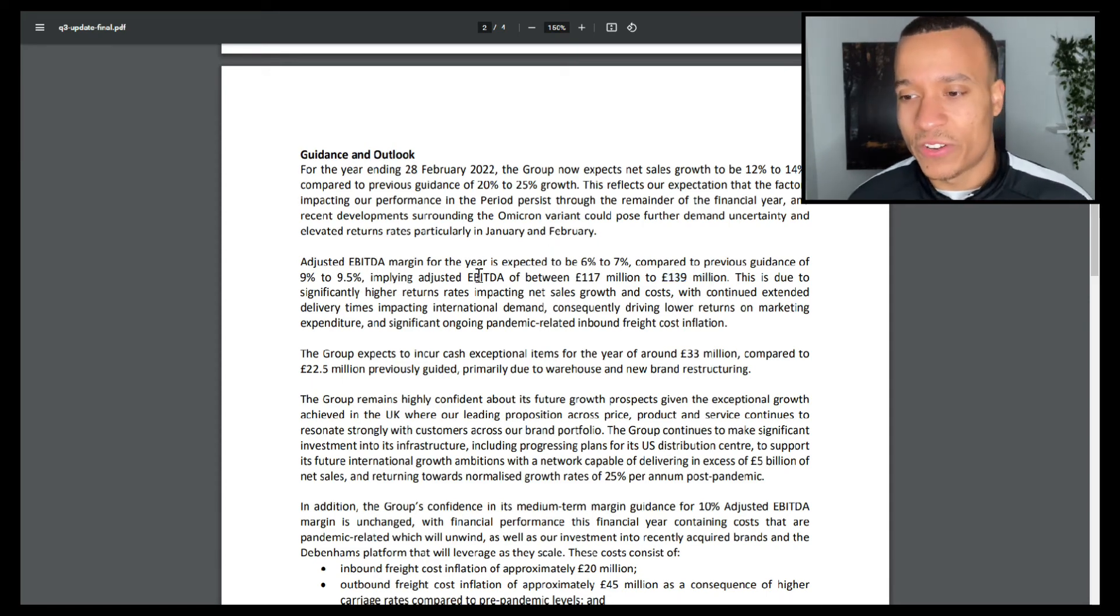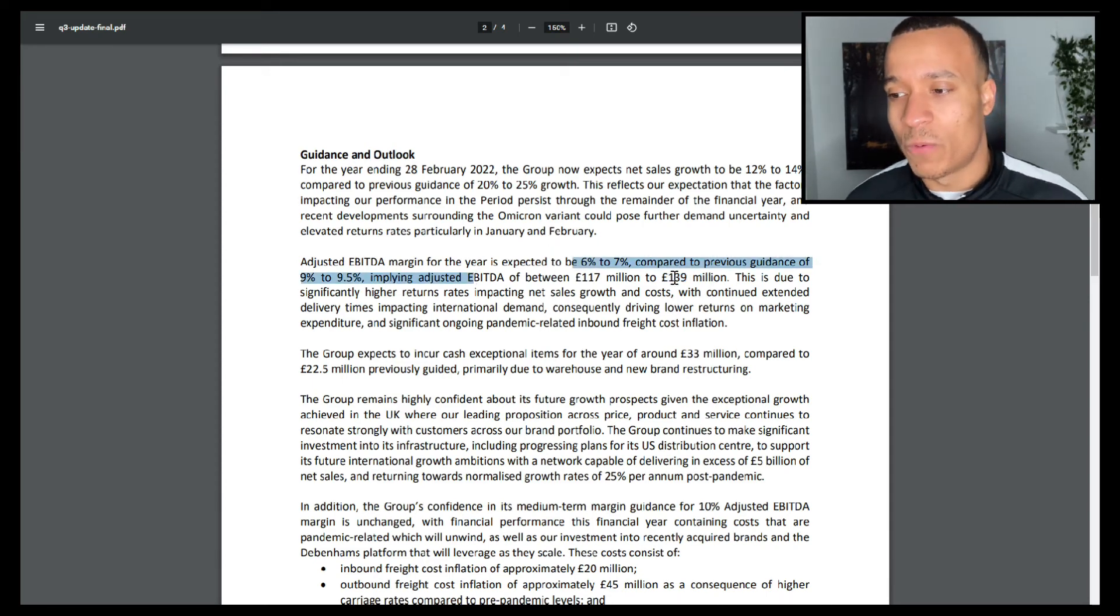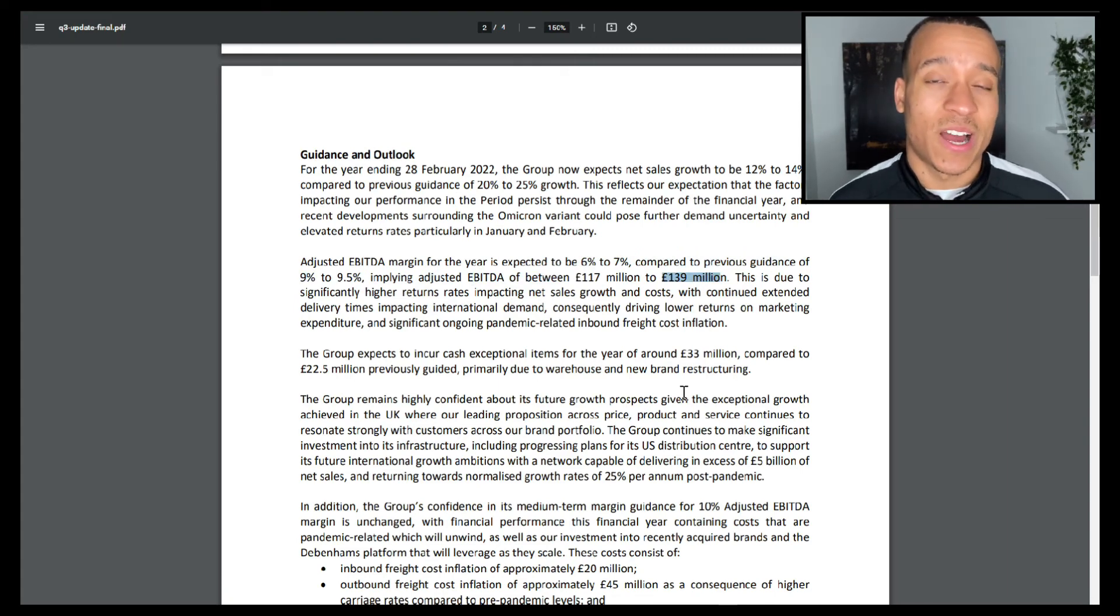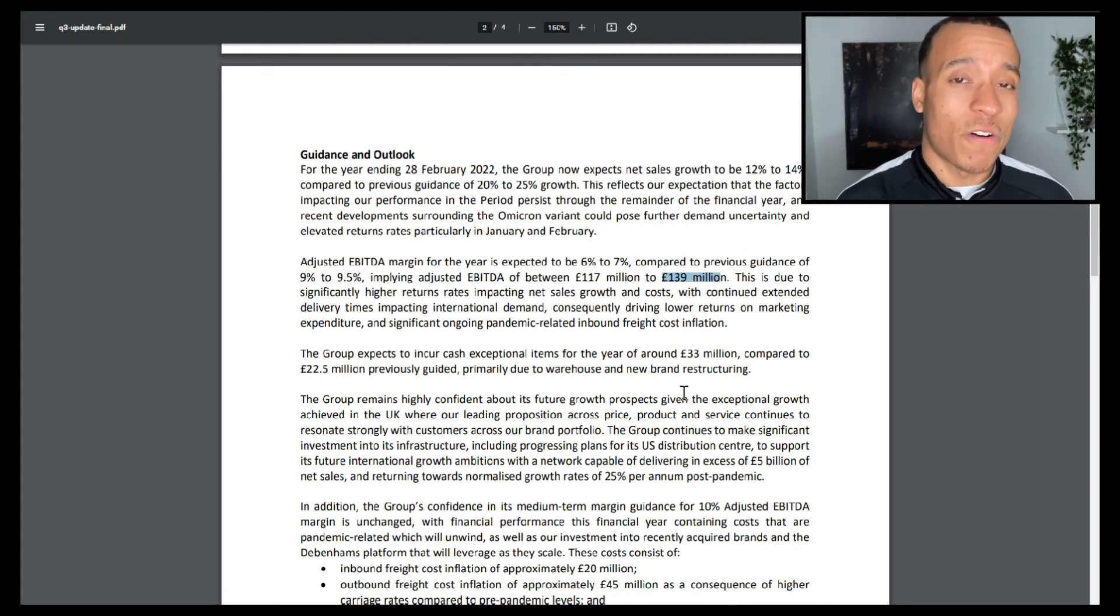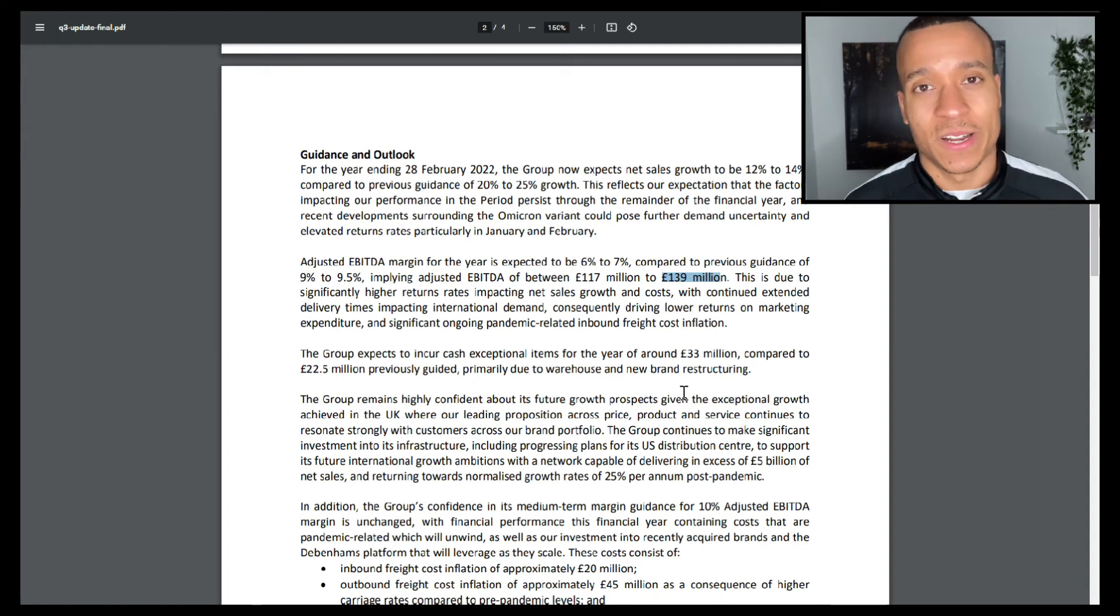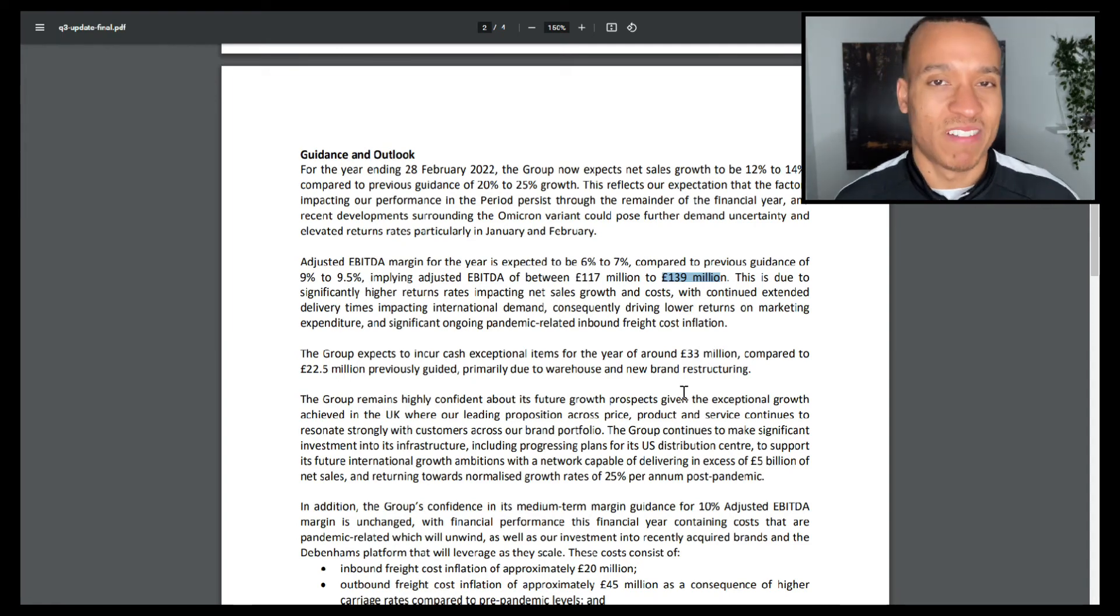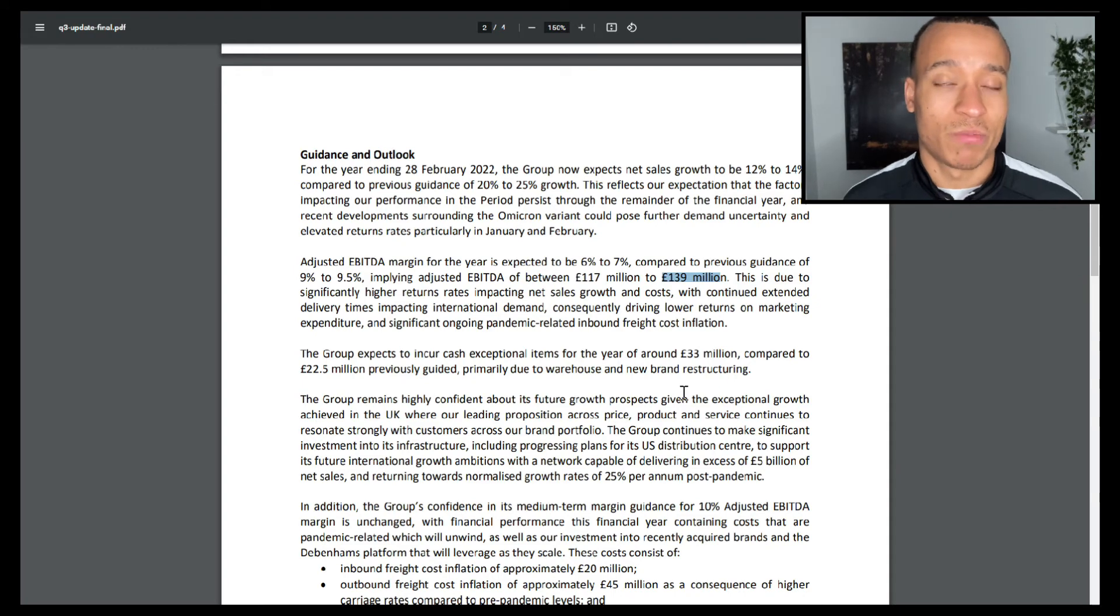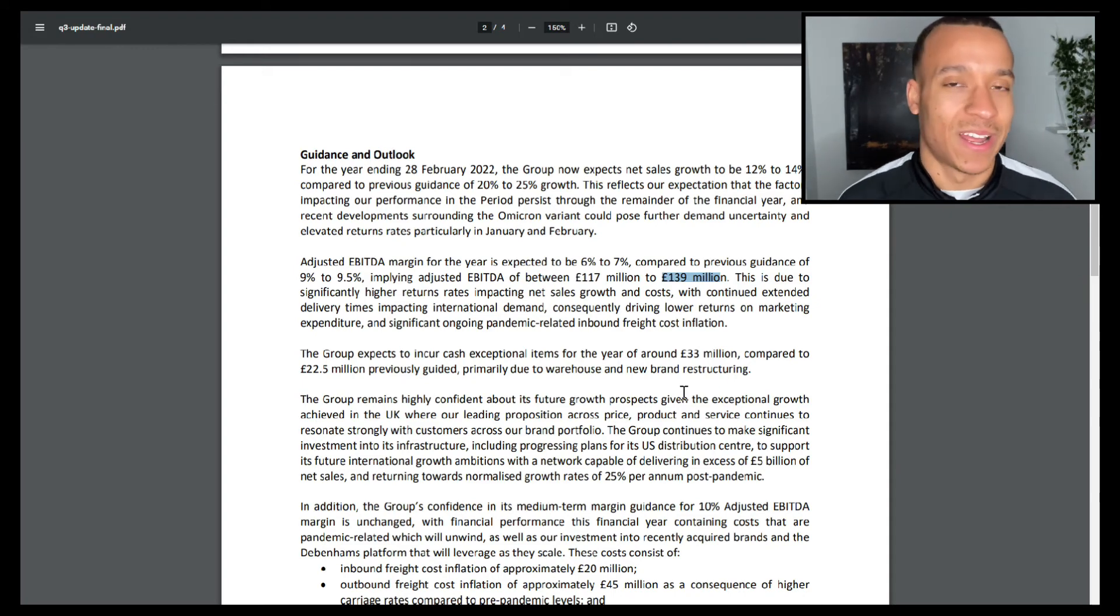With that being said, adjusted EBITDA of £140 million for a business that is valued at around £1.5 billion is actually not too bad at all, particularly when it's a business that is generally very high-growing. So adjusted EBITDA to enterprise value in that case would be around 11.